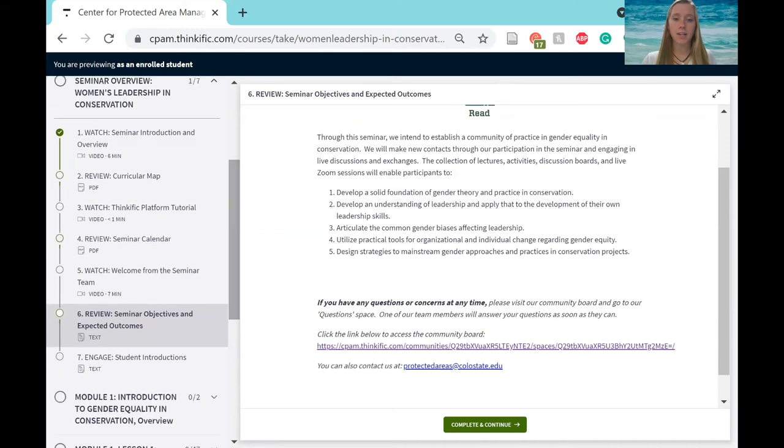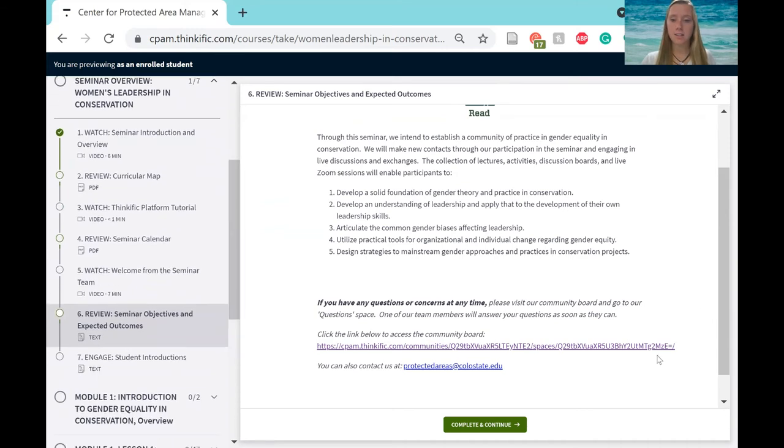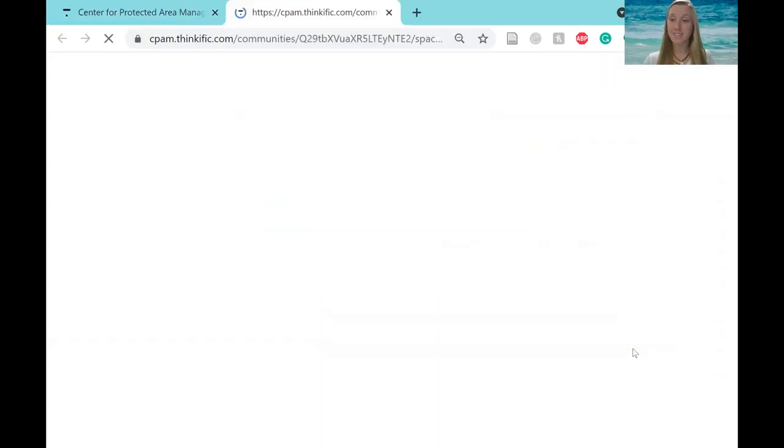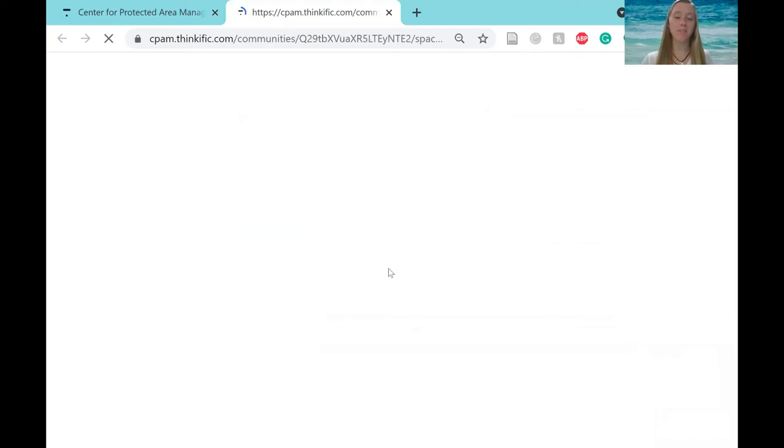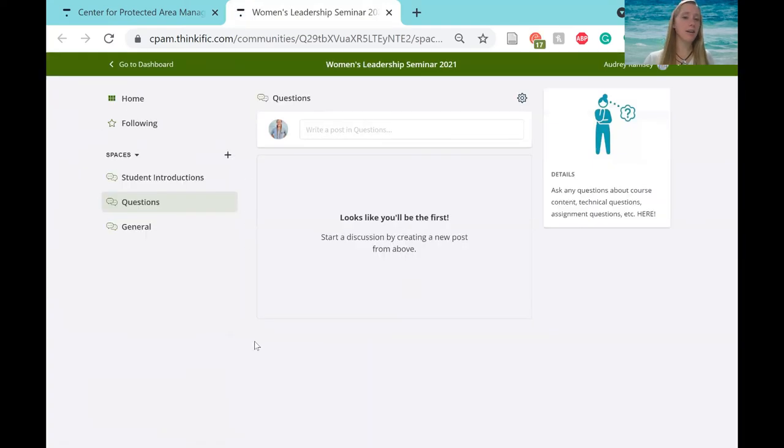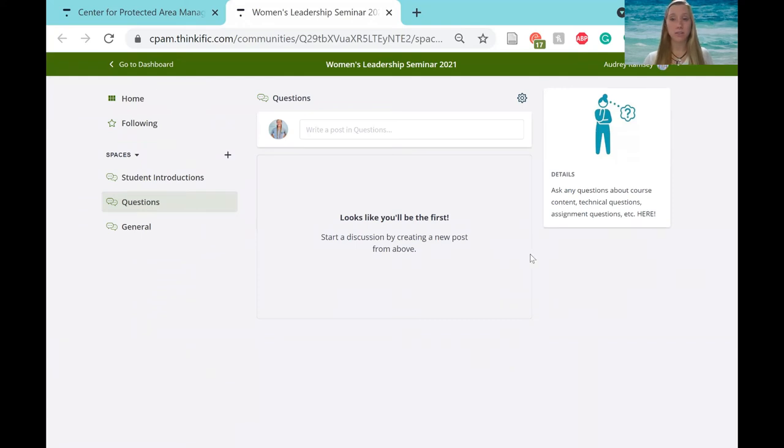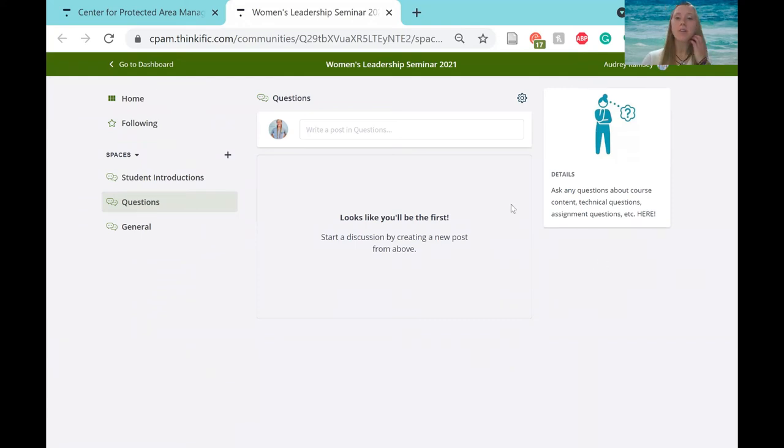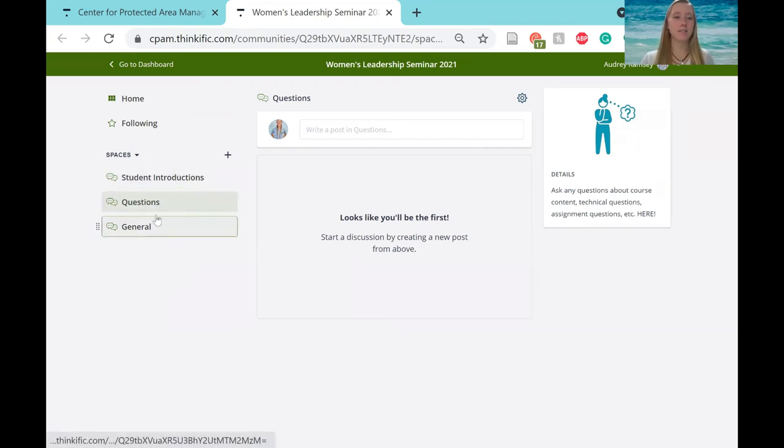But this is a quick way to access it, and this will take you to our question space, which is going to be really important throughout this seminar. This is where you can ask any question about course content, assignment questions, things like that. You can ask right here in this space.